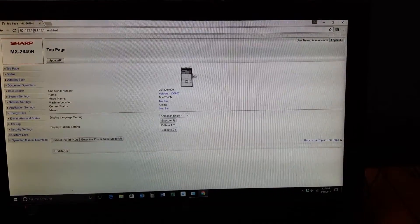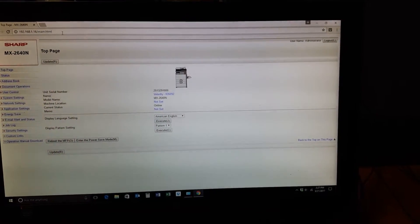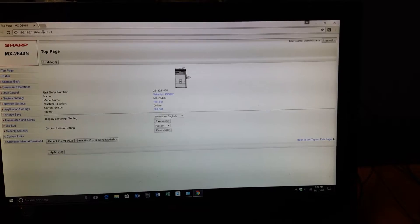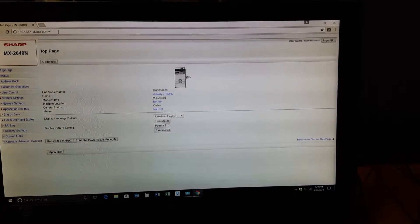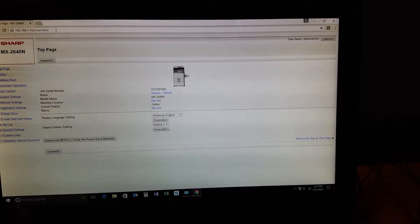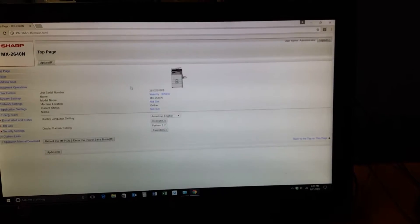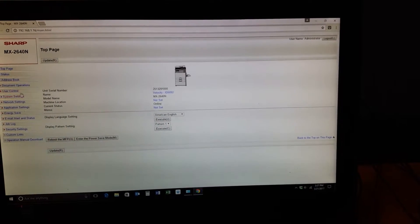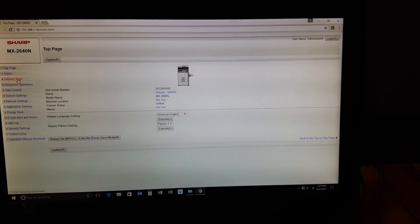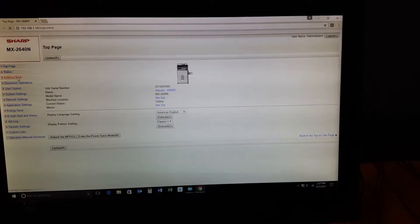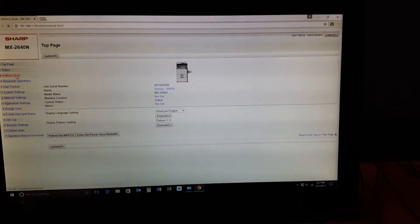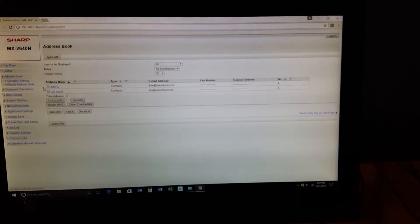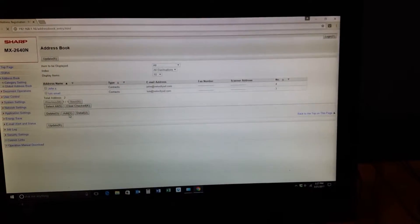First, get to your printer's web page or multifunctional device's web page. We've shown in a previous video how to do that. Once you're here, you don't even need to log in as an administrator. Just go to the address book. Once you get to the address book, a new window will pop up. You can just click Add.